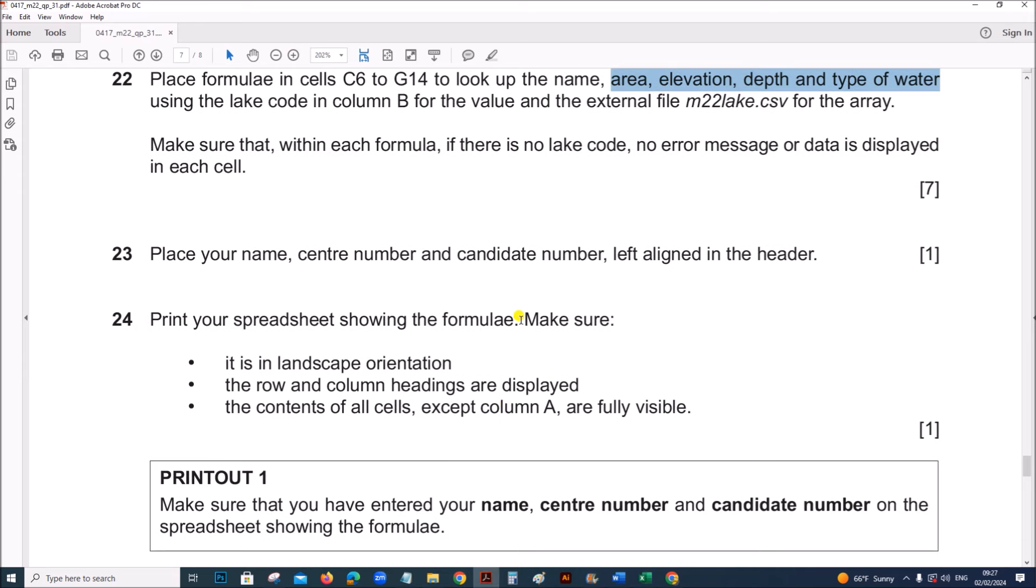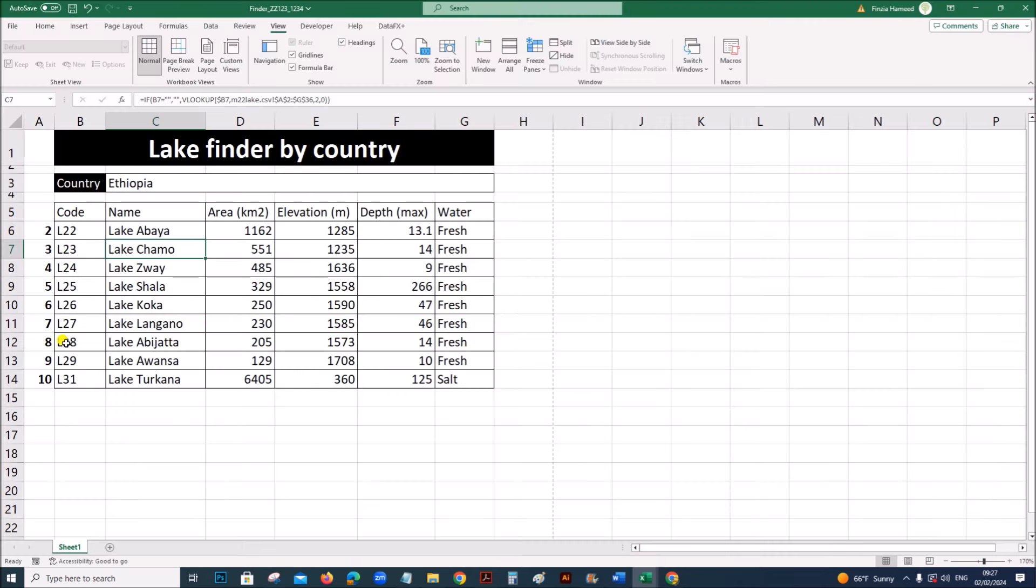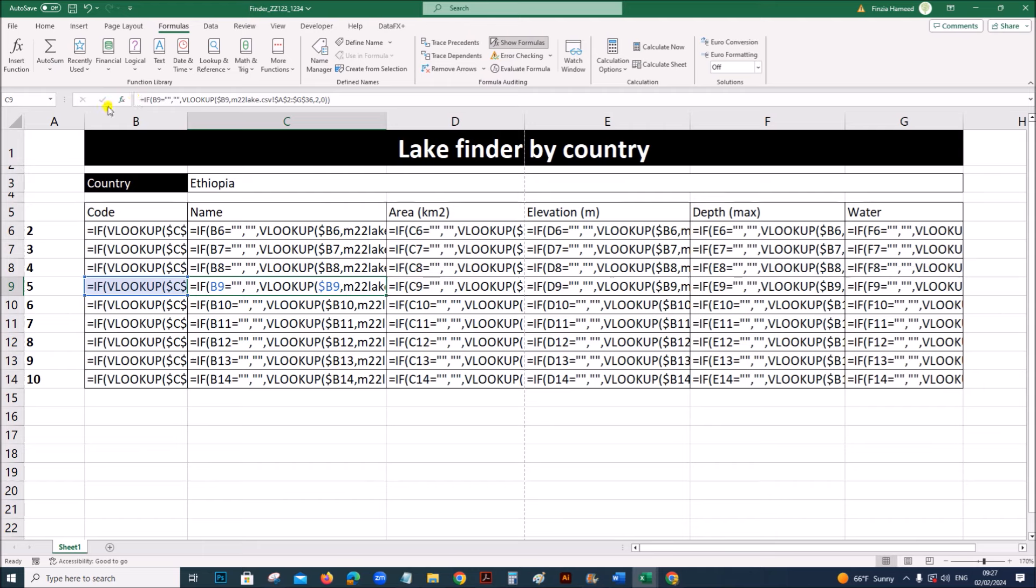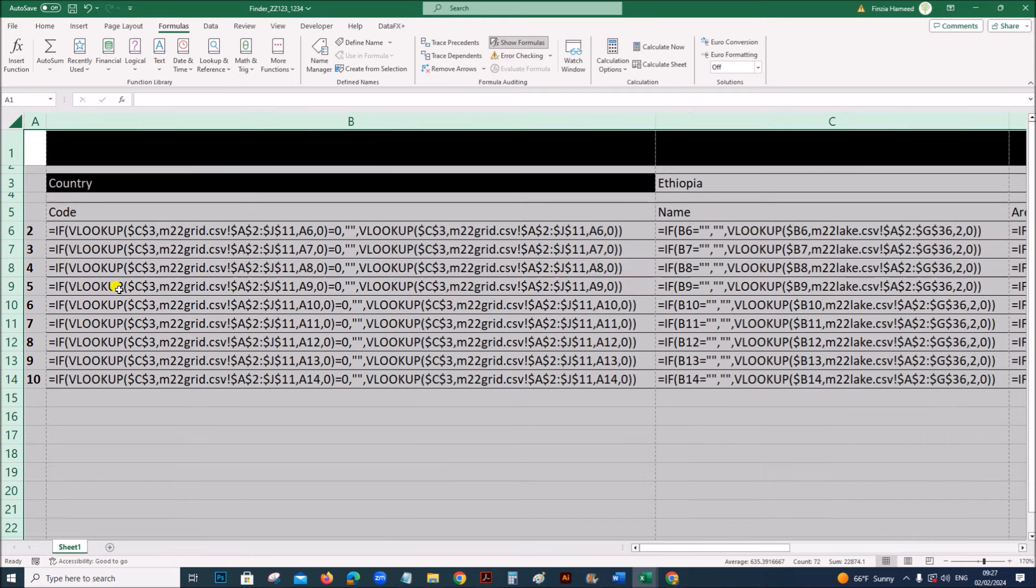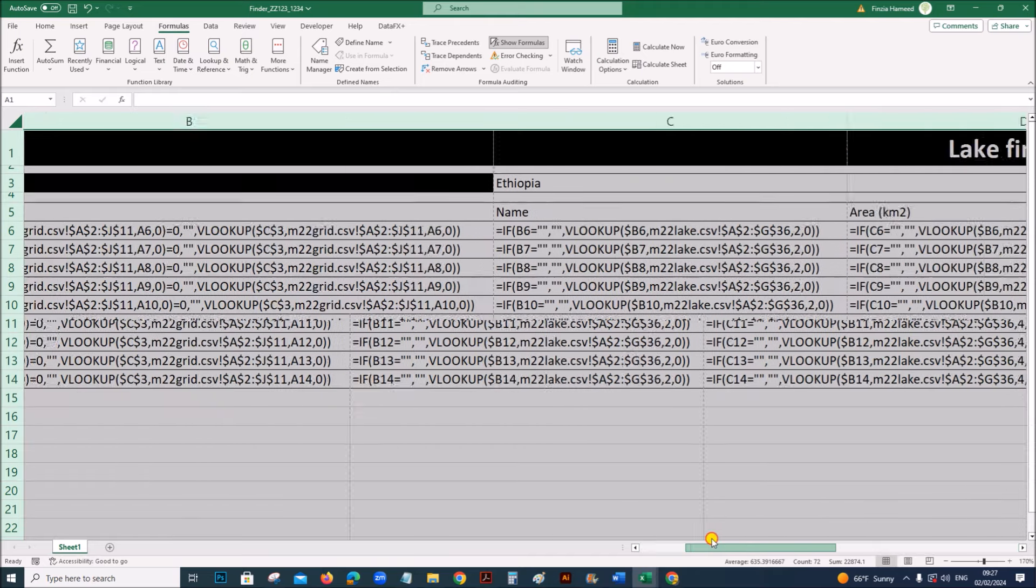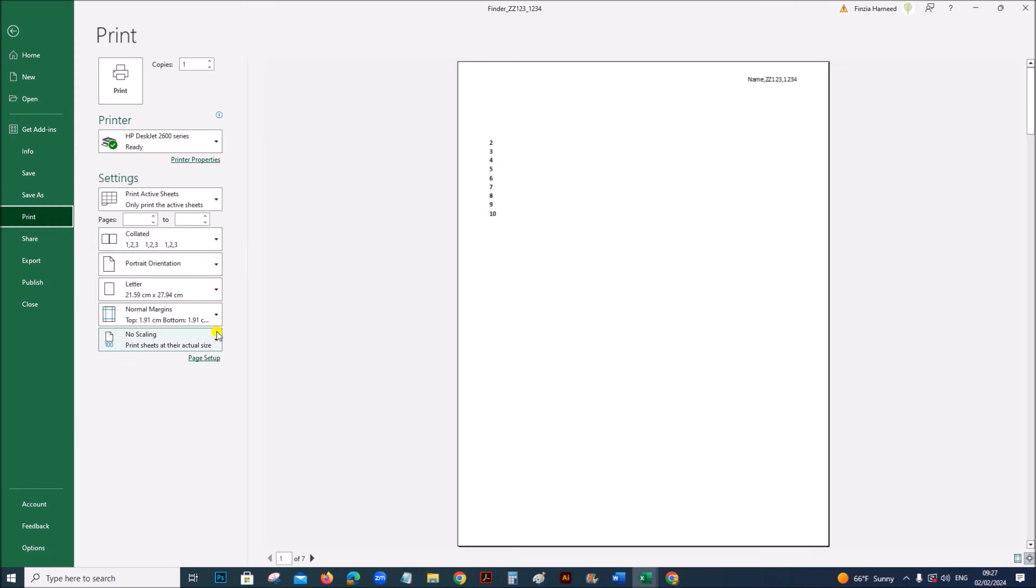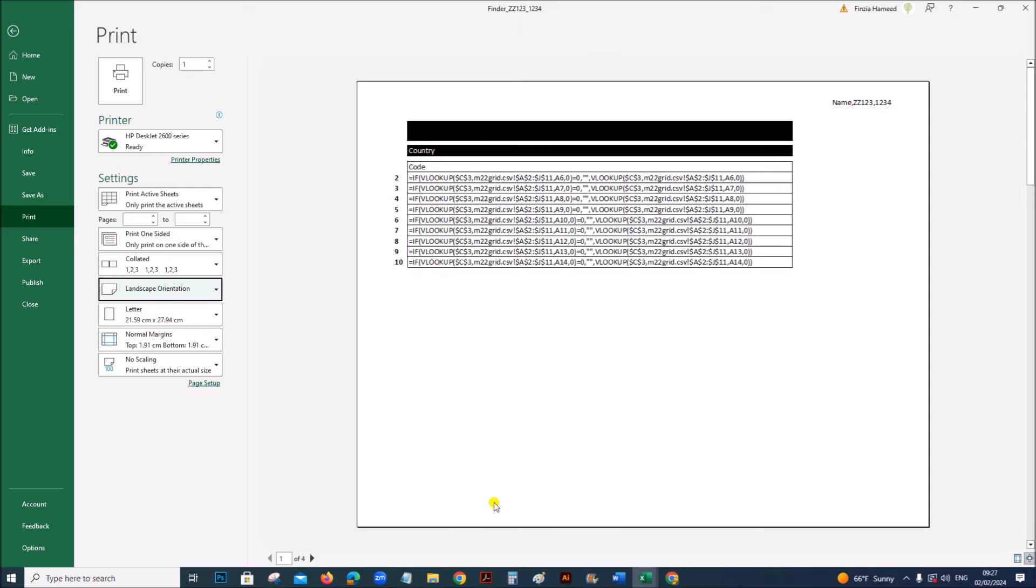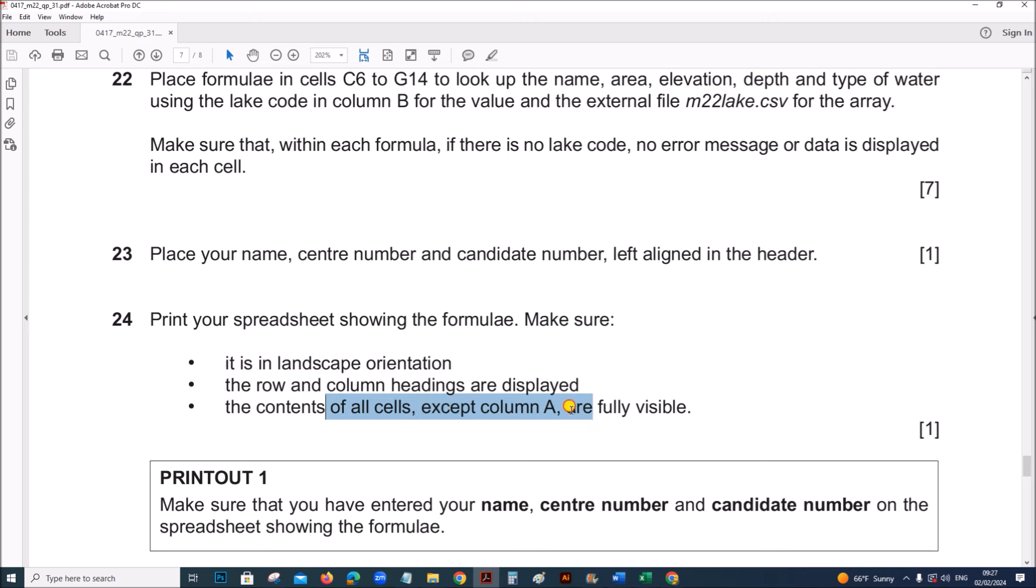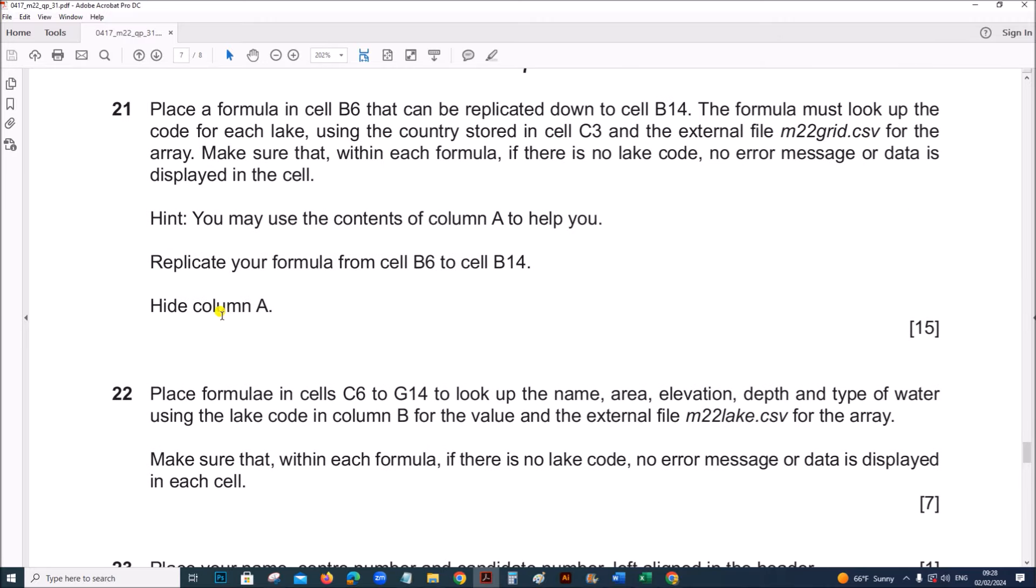Print spreadsheet showing the formula. Make sure that it shows formulas. Show formulas. Now before printing need to make sure it is set to show formulas. Now go to print. The orientation is landscape. And row and column headings are displayed. Contents of all cells except column A are fully visible. We have to hide column A. We have to do that in step 21.